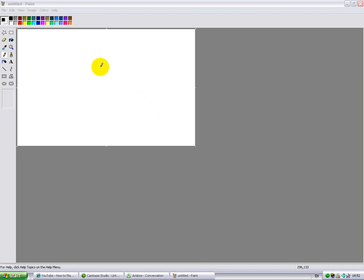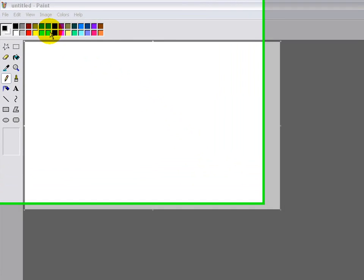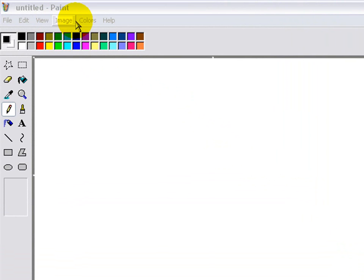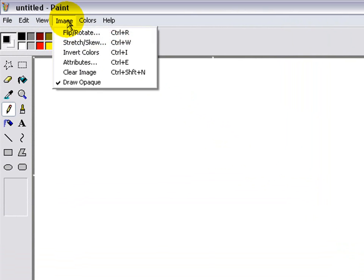This is darkenigma13 and this is a video on how to get gradient in Microsoft Paint.